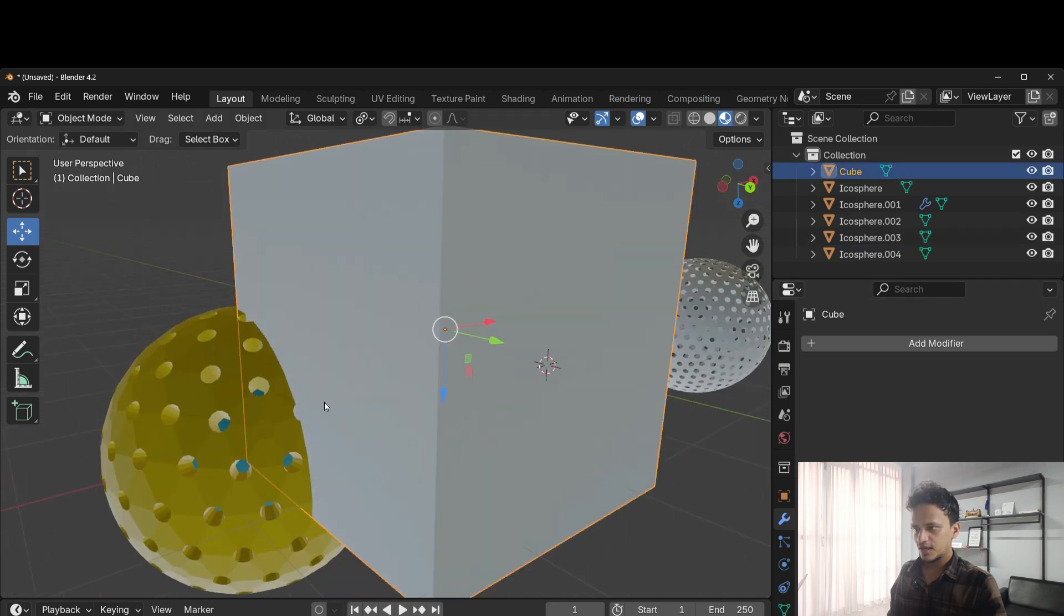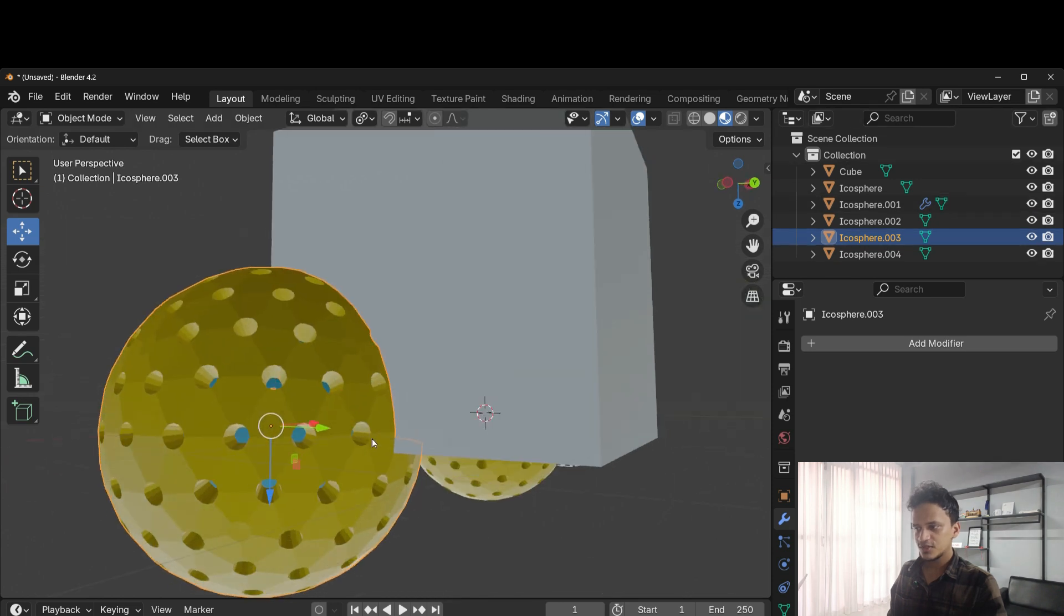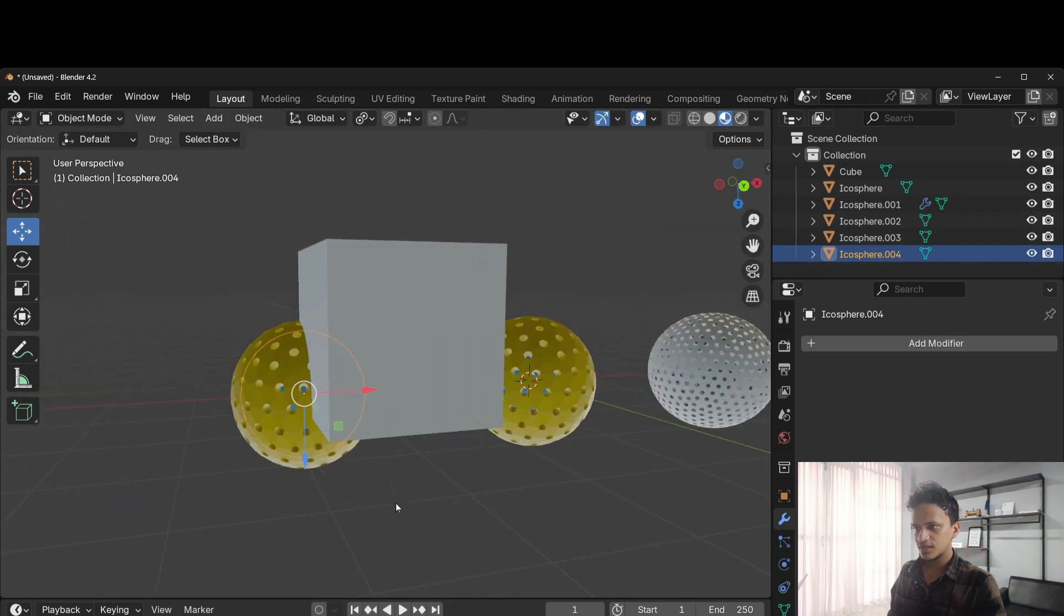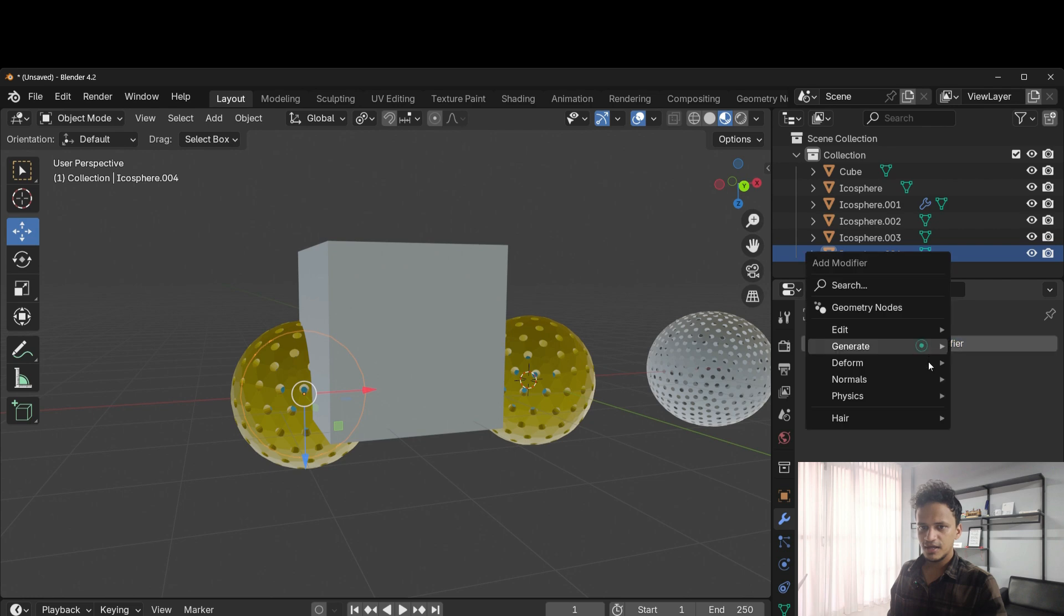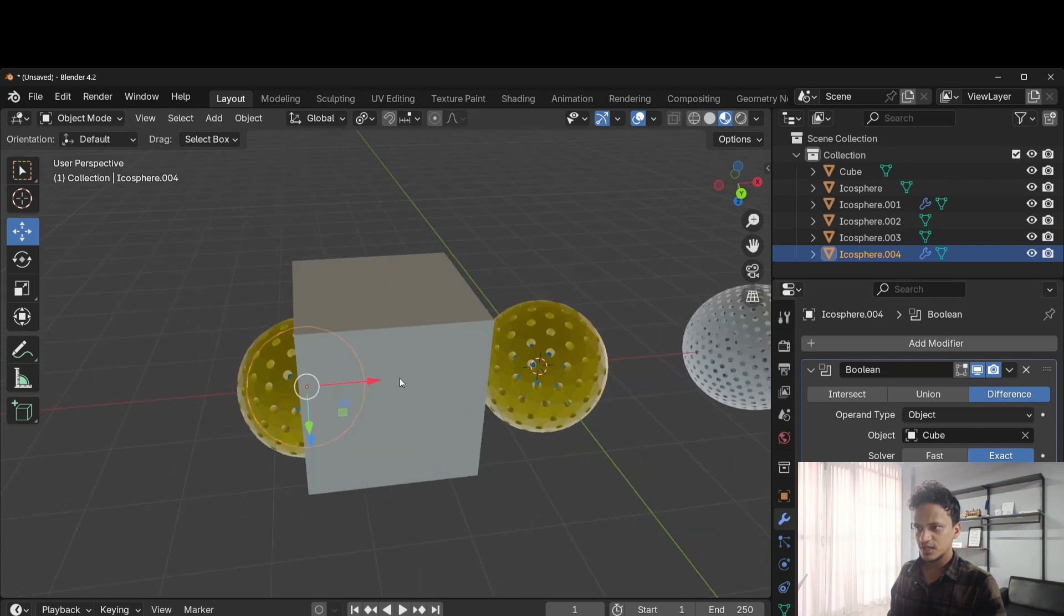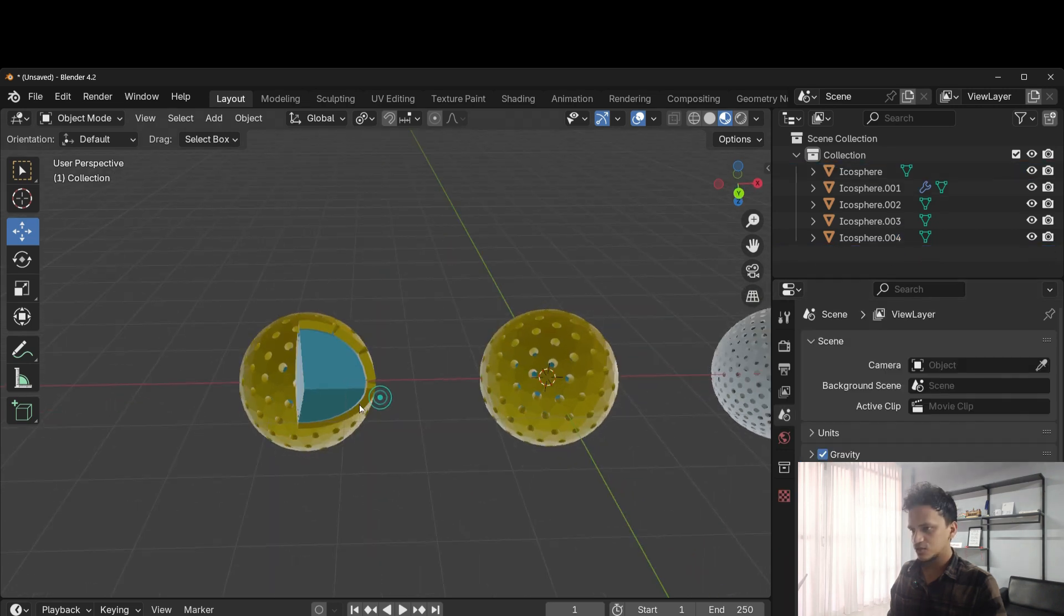And now select the sphere inside, which is blue like this. Now it is selected. Again, add modifier. Generate, Boolean, difference. Select the cube. Click apply. Delete the cube.